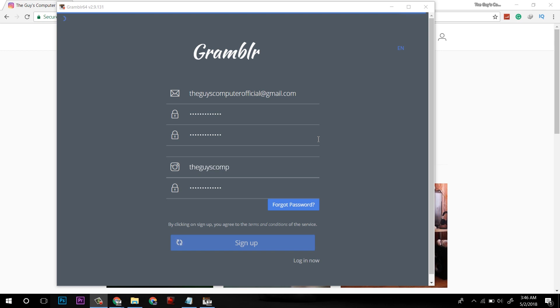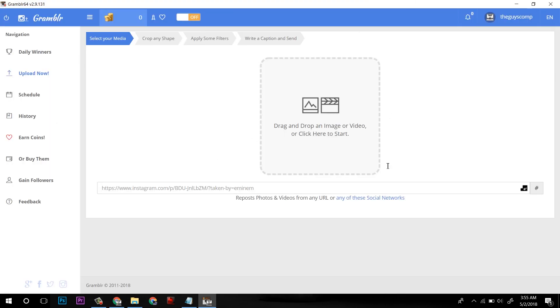After that, it will login and this is the control panel of Grambler. You can upload photos and videos from this software.